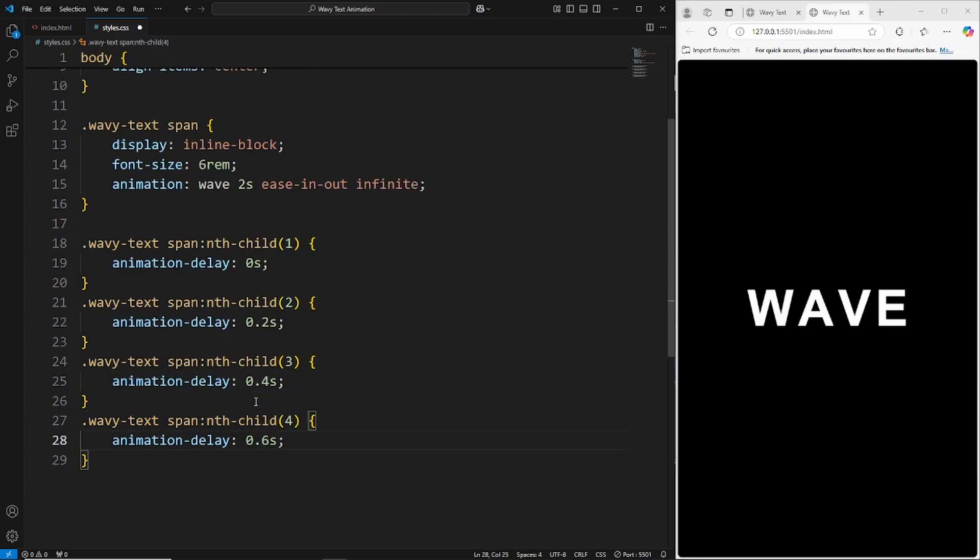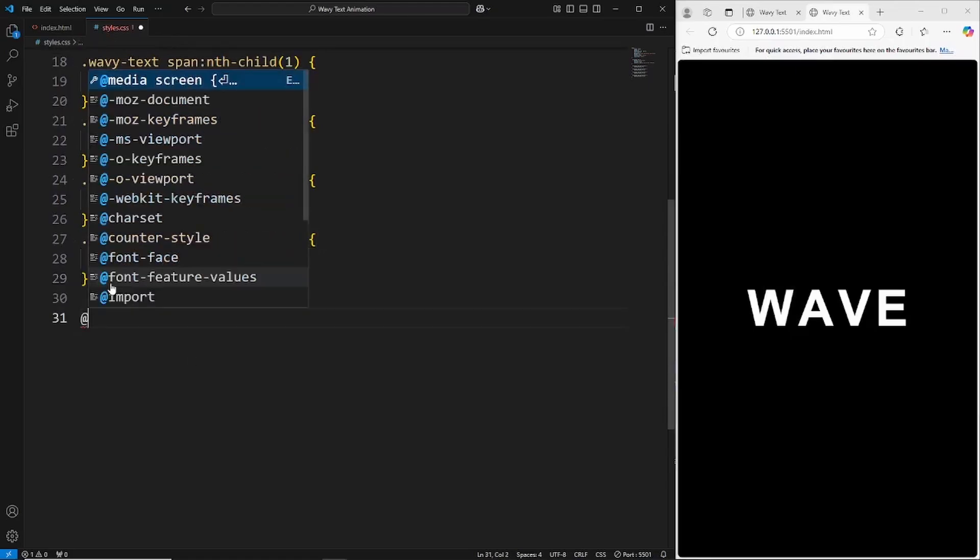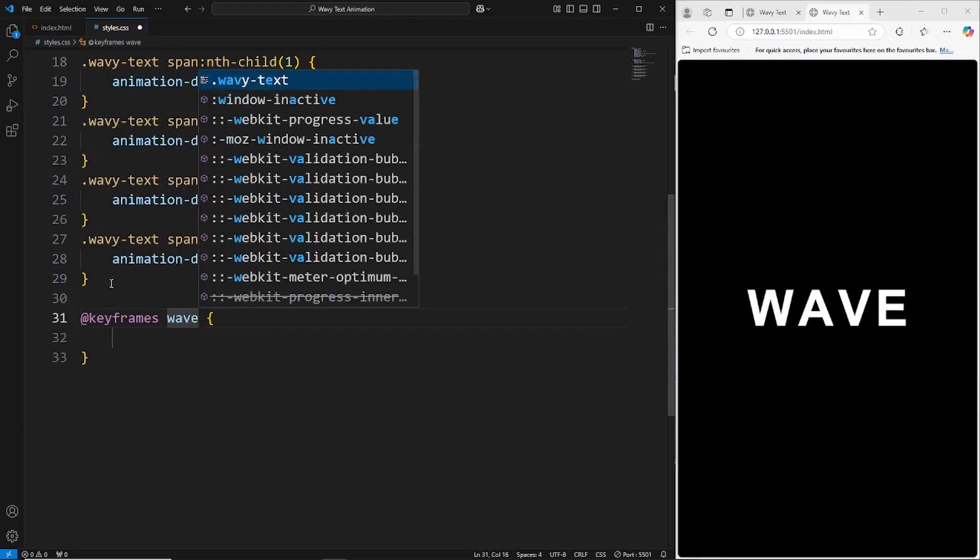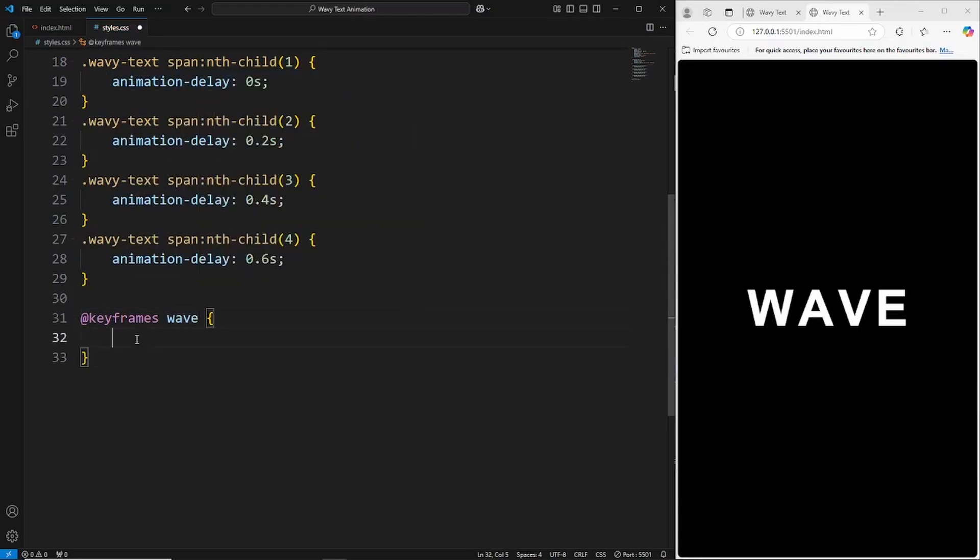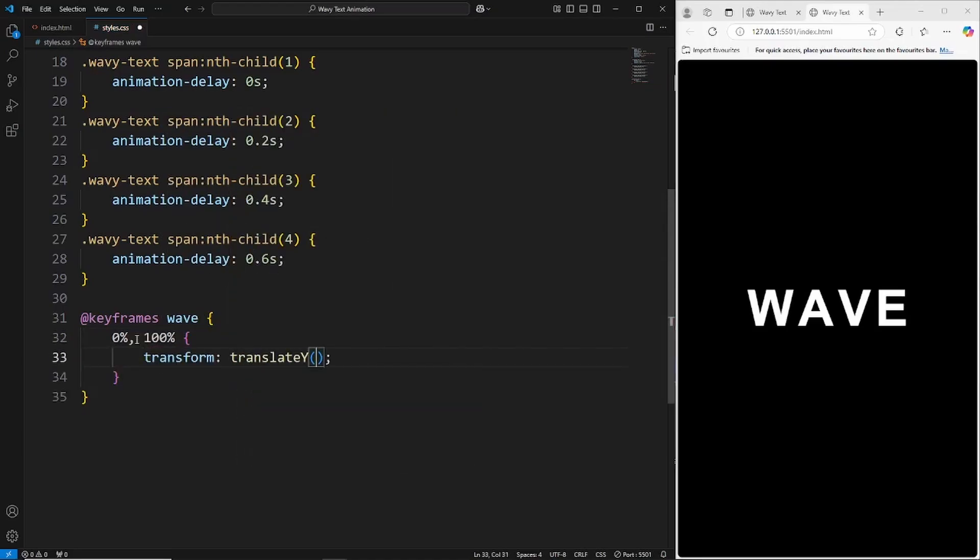Now we're just going to use keyframes to create this animation. We'll say @keyframes, the animation is called wave, and then we want to say from the beginning of the animation and at the end of the animation we want the transform translateY, which is going to affect where the letters are on the y-axis, set that to zero. At the beginning and at the end we want these to be at zero.